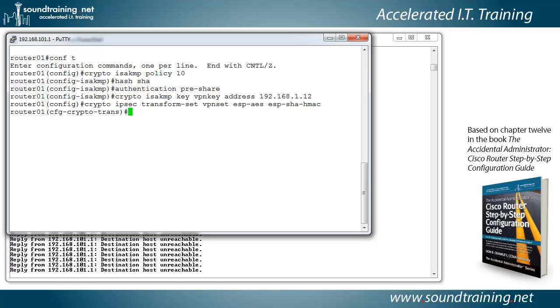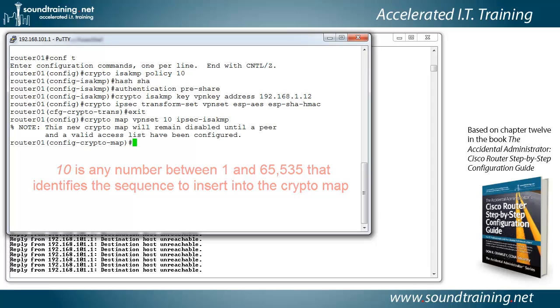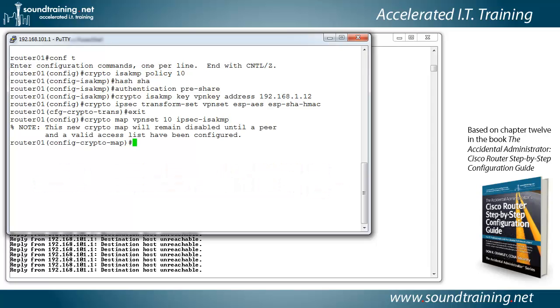Now let's set up our crypto maps. So we'll type exit and do crypto map VPN set 10 IPsec ISAKMP. And you'll notice that it throws off an error. It's just saying, hey, you're not done with the configuration yet.